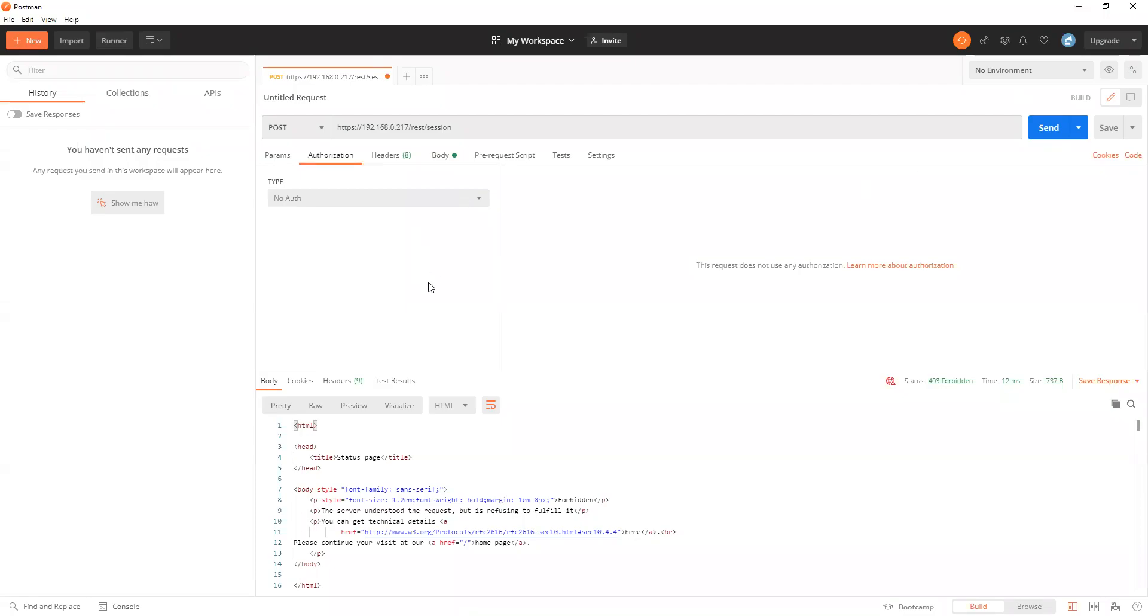How to create a REST API session for the Poly G-series endpoints, including the G7500, X30, and X50.